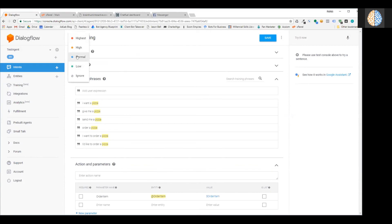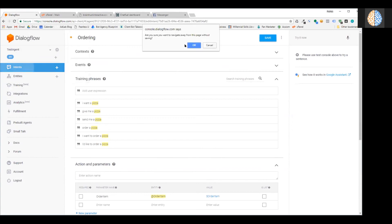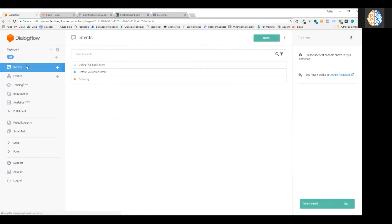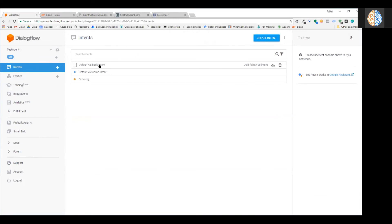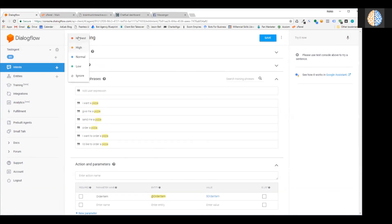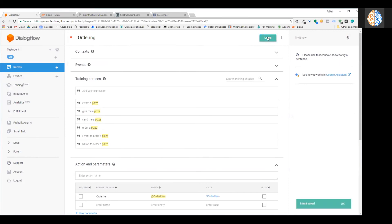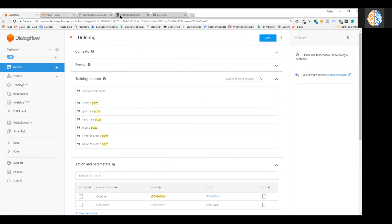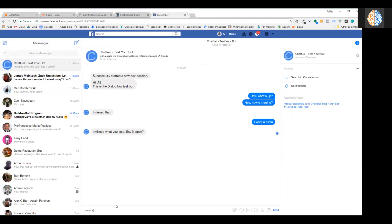All intents you create have normal priority by default. But I can come into the ordering intent, go up to the priority setting, and set it to the highest priority. That means Dialogflow will check the ordering intent first to see if there's a match, and then fall back to the fallback intent if nothing matches. Let's try testing it again.